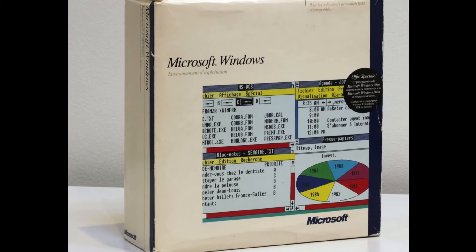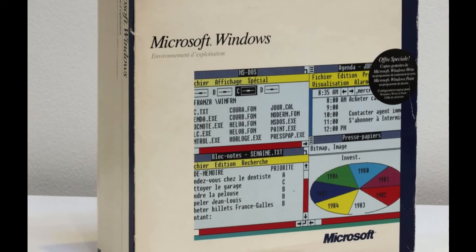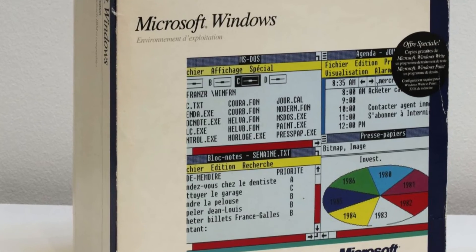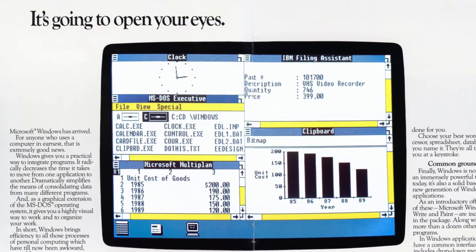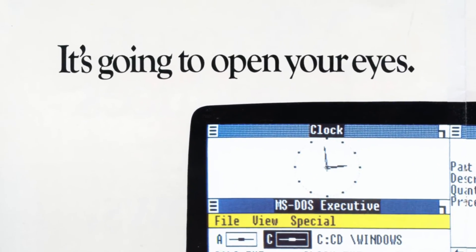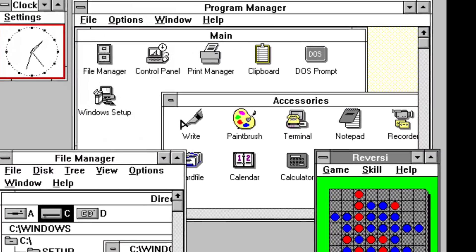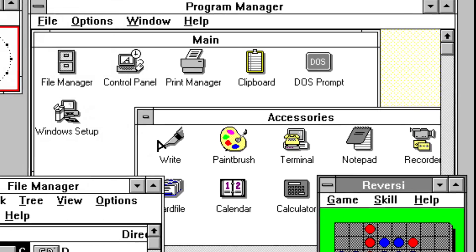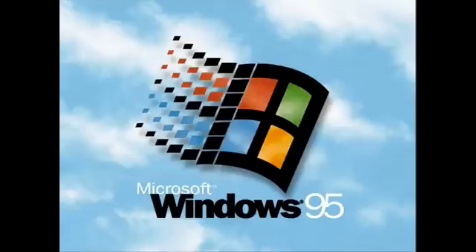Despite its limitations, the release of Windows 1.0 set the stage for a transformative journey in the world of computing. Subsequent versions of Windows continued to refine the GUI, leading to the iconic Windows 3.0, and eventually Windows 95, which would become a staple in millions of households and businesses worldwide.